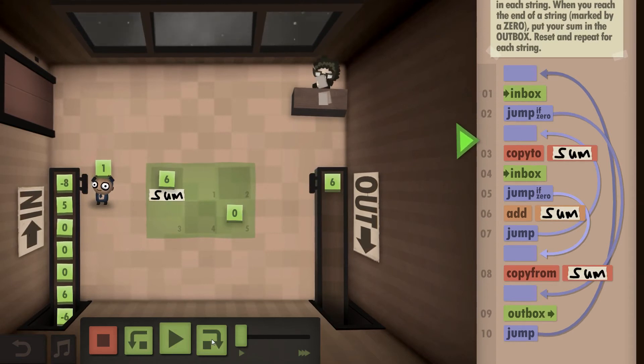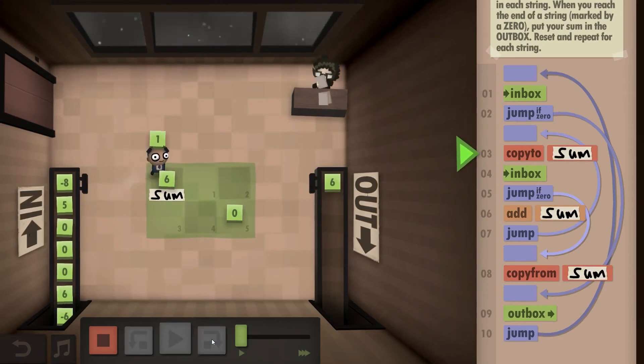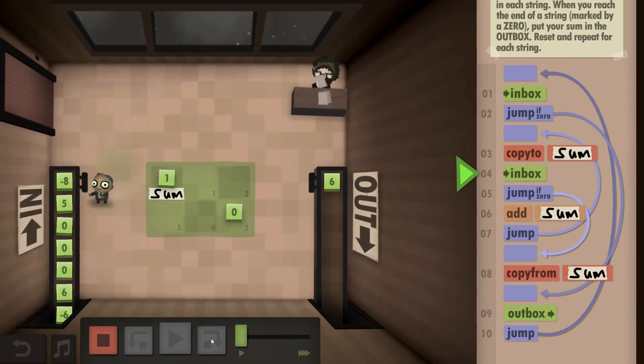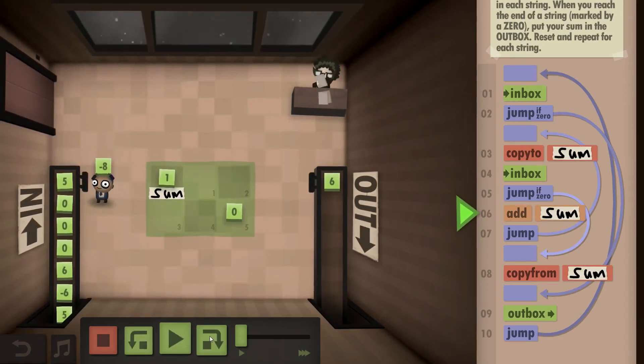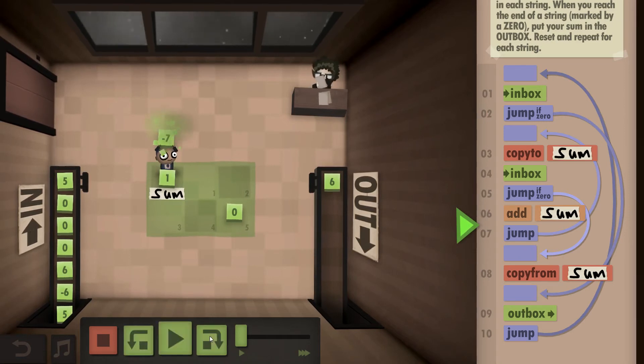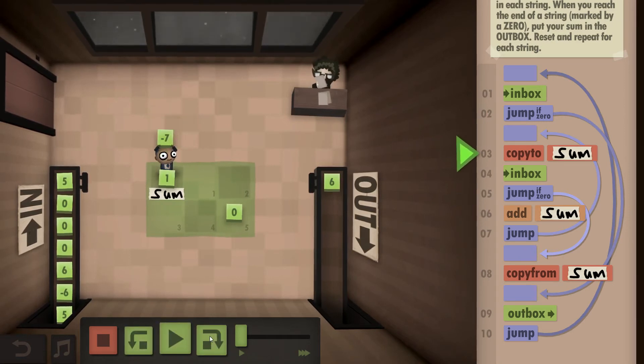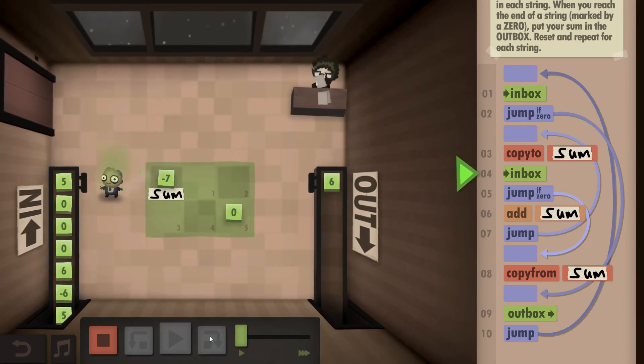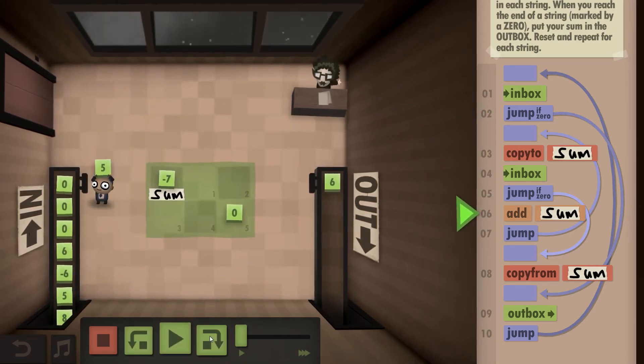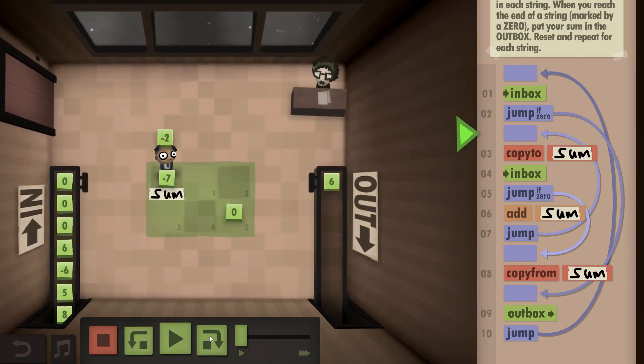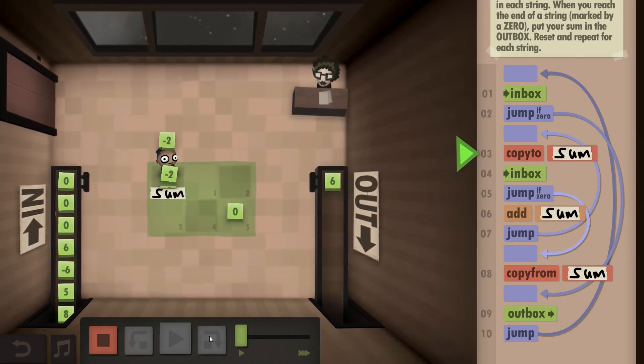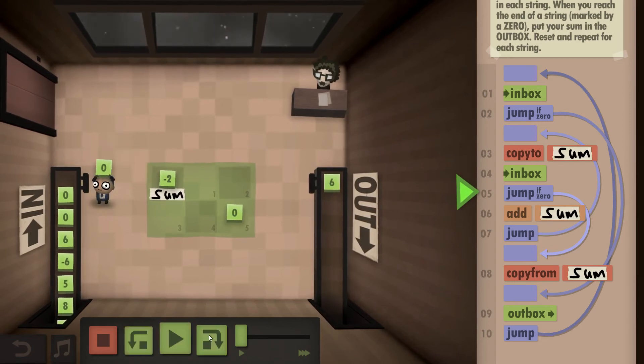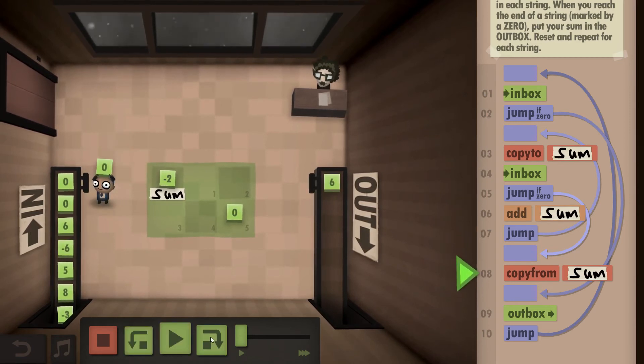We go back, we see it's not a zero, so we initiate our sum with a one. We add the eight, or the minus eight rather, store it in the sum. We take the five, add it to our sum, store it back.